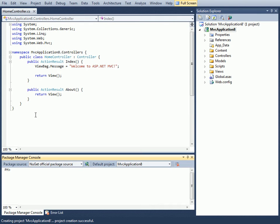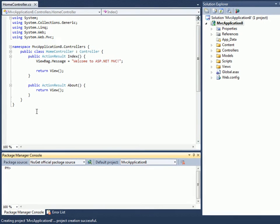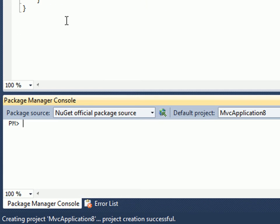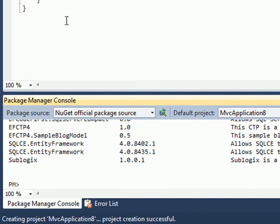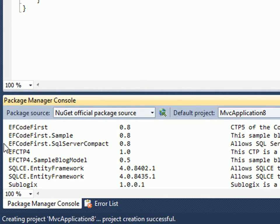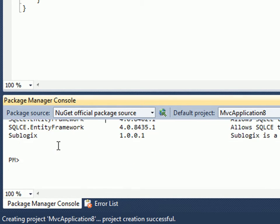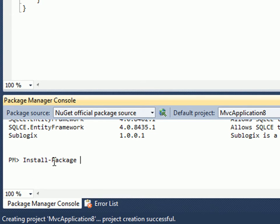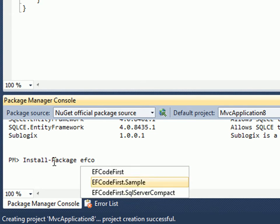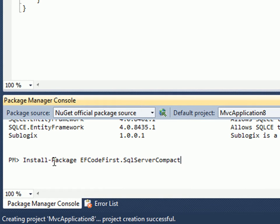Once I'm here I can start installing packages. First I'd like to install Entity Framework Code First, so I can do Get-Package command with -Remote which will list packages by name. Let's just do 'entity' to see what's available. I can see there are some packages Entity Code First, and the one I want is the one that uses SQL Server Compact.